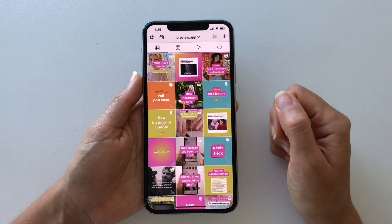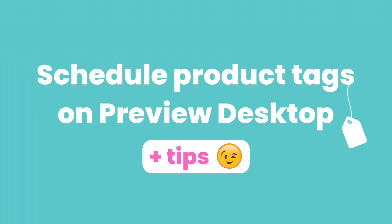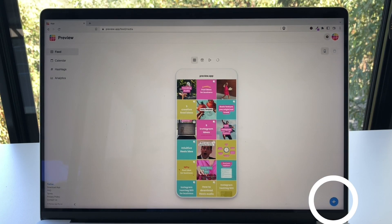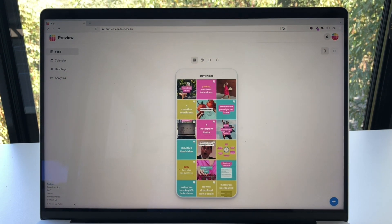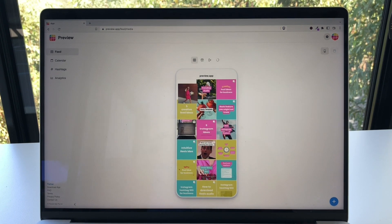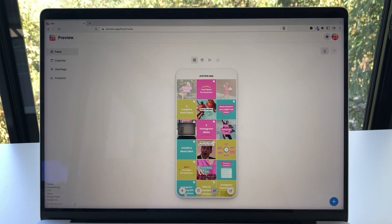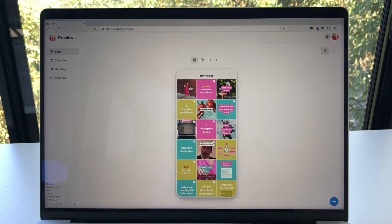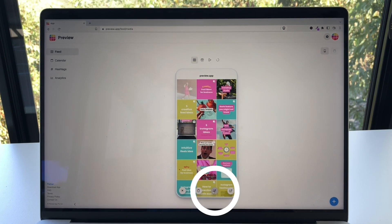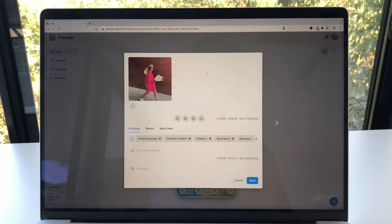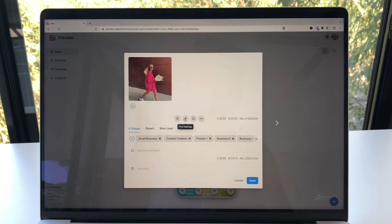So that's it for the phone app. Now I'm going to show you how you can do the same exact thing on Preview Desktop, with some extra tips and tricks if you're new to Preview. Just like on the app, press on the plus button to upload your post. The post will appear in your preview feed and you can move around and swap posts too. Now let's tag your product — click on the post, open your caption, and write your caption here. Find caption ideas and hashtag ideas here.